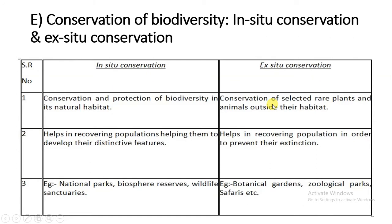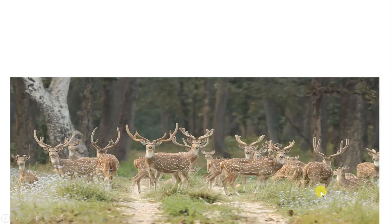Next is ex-situ conservation. Here we are protecting animals outside their natural habitat — we have artificially prepared the habitat and are conserving those species. This is how we are able to recover the population of endangered species that are at the verge of extinction, by artificially preparing a habitat for them. Examples include botanical gardens, zoological parks, and safaris.